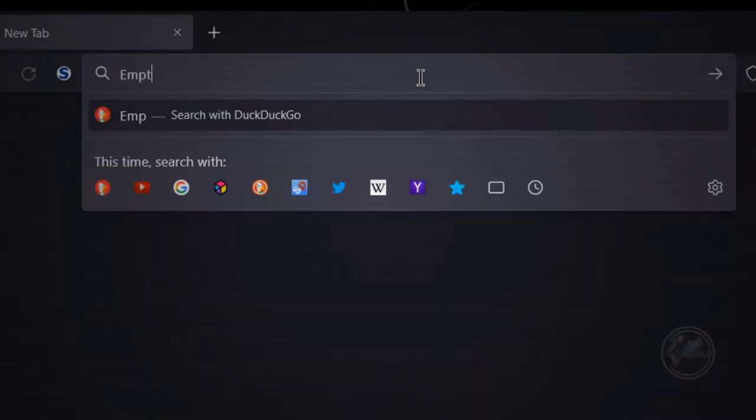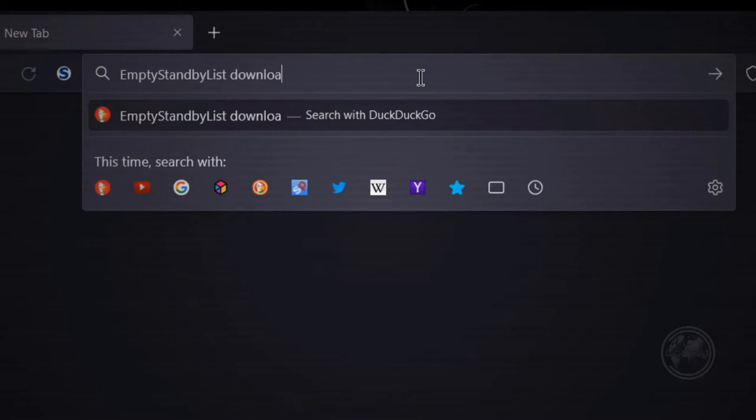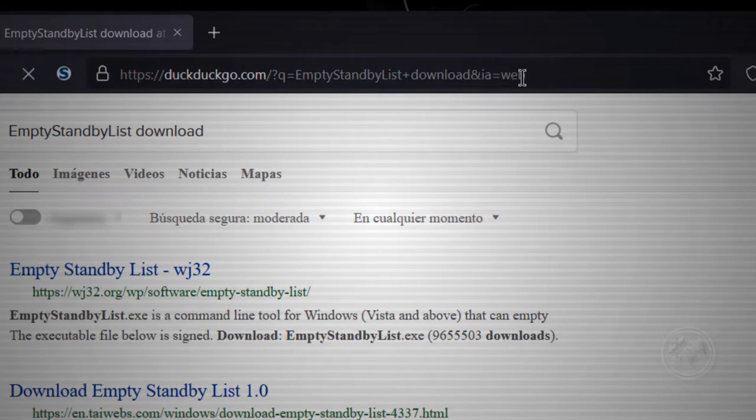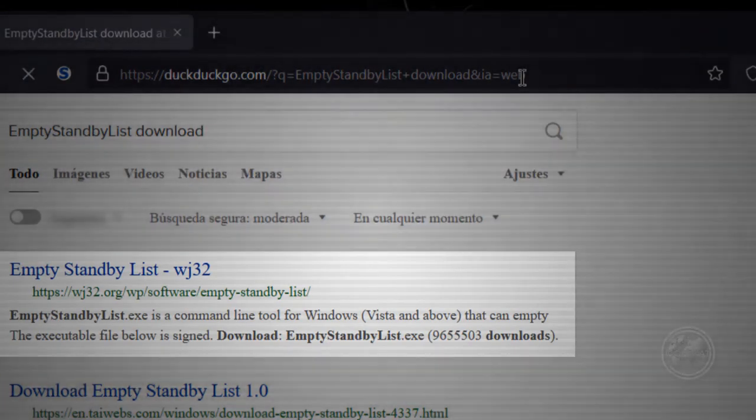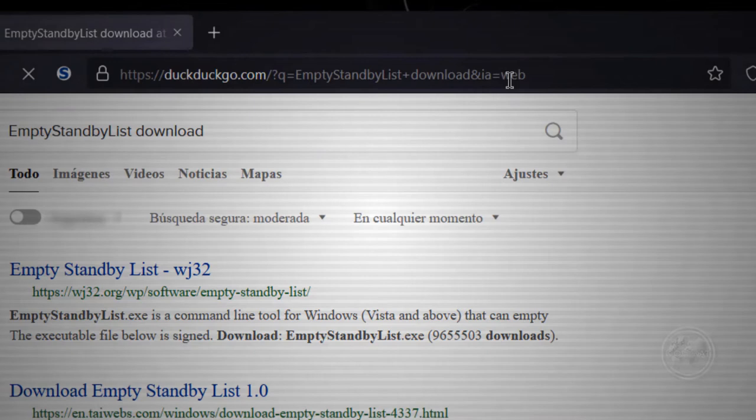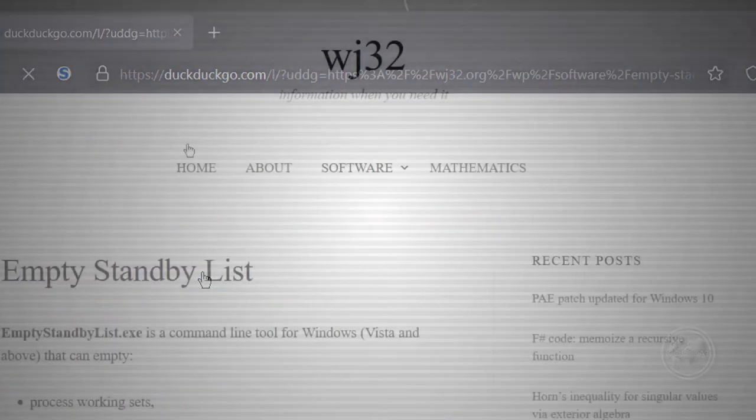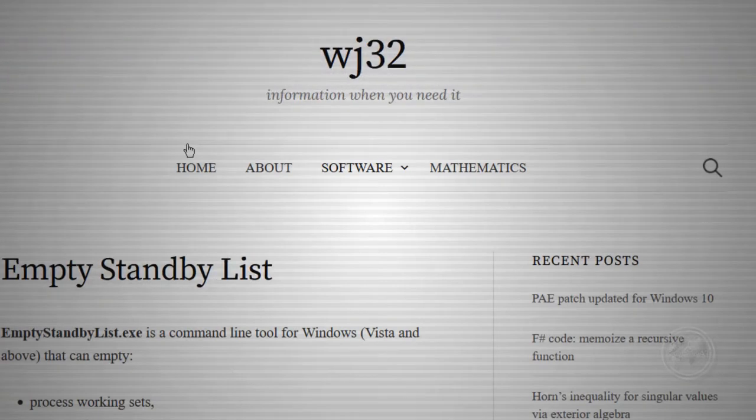First, you must download the Empty Standby List tool from the link provided in this video. The Empty Standby List is a signed tool that has been downloaded over 9 million times since Windows Vista. Even when we can presume it's a safe tool, please scan it with your favorite antivirus to make sure it's safe.